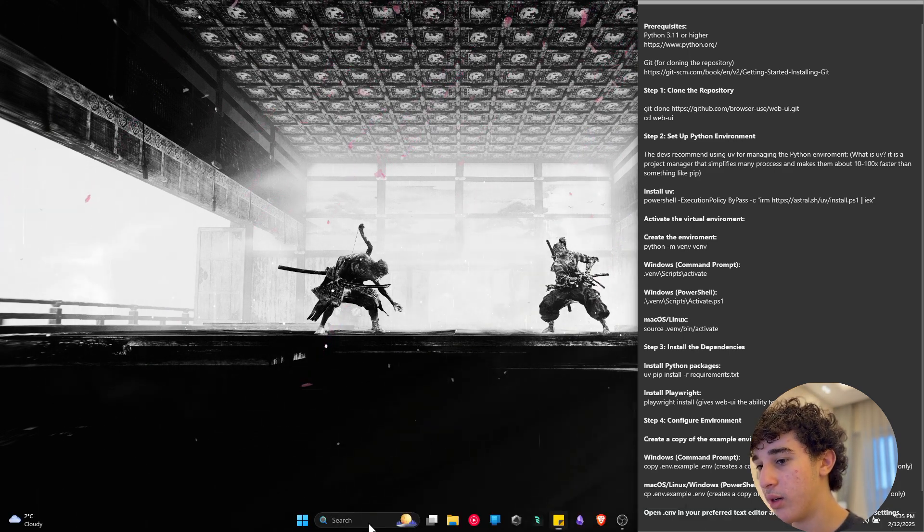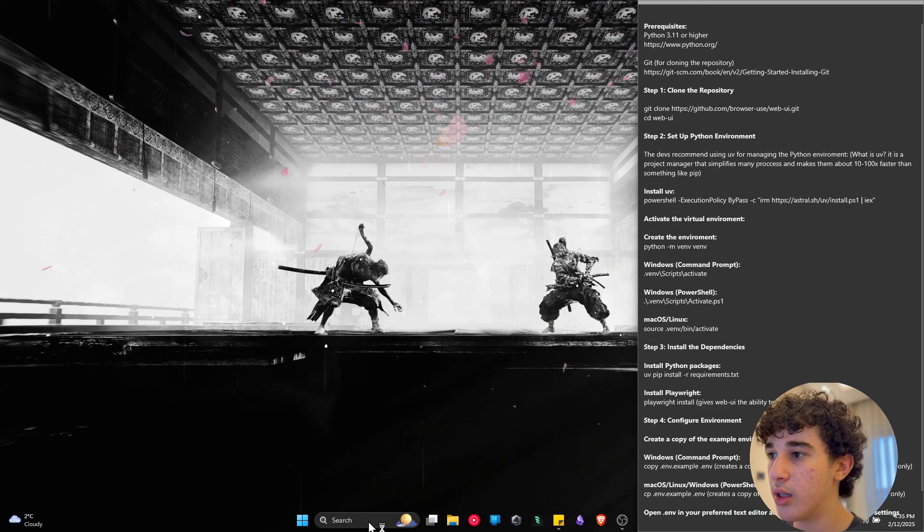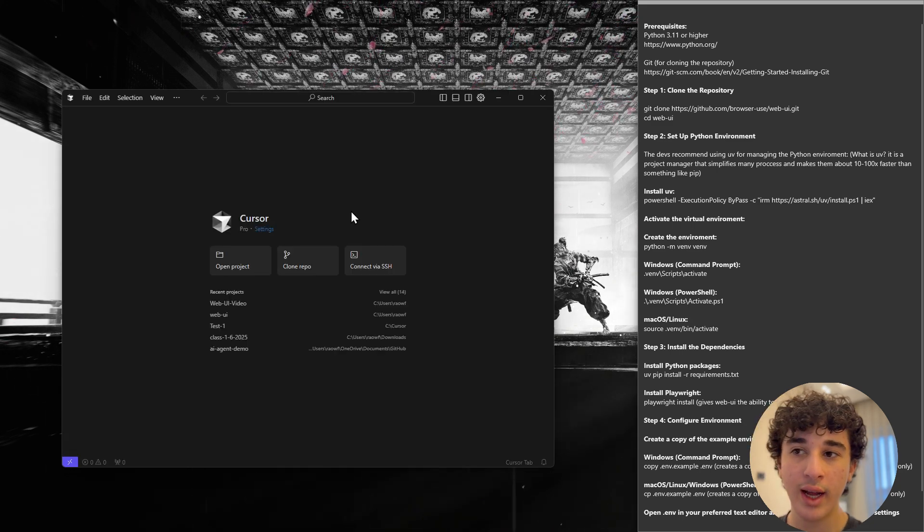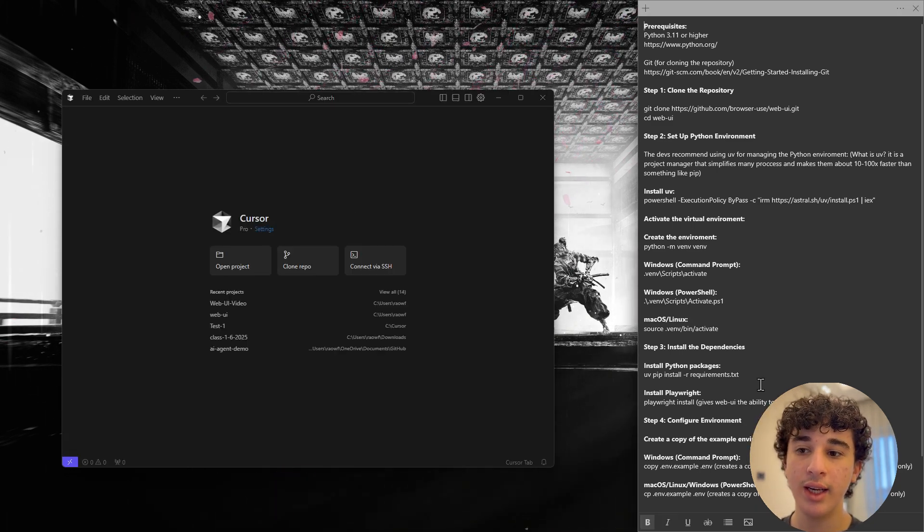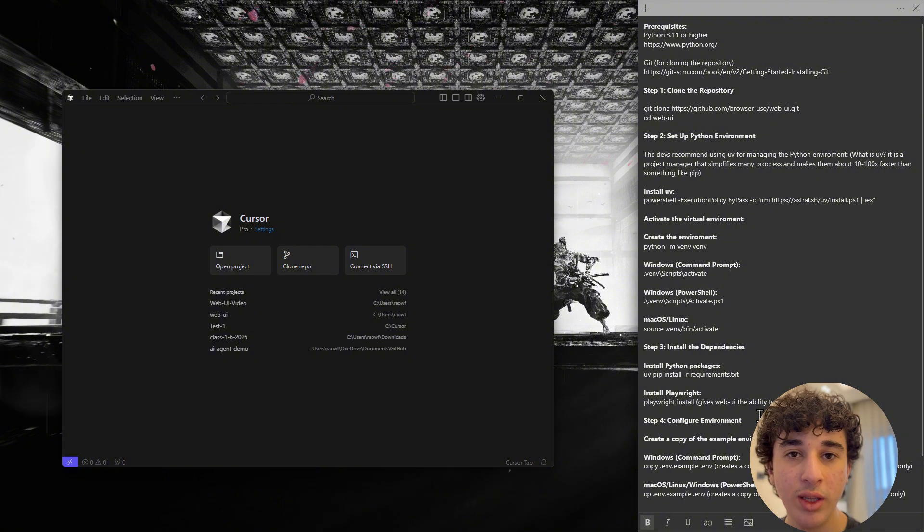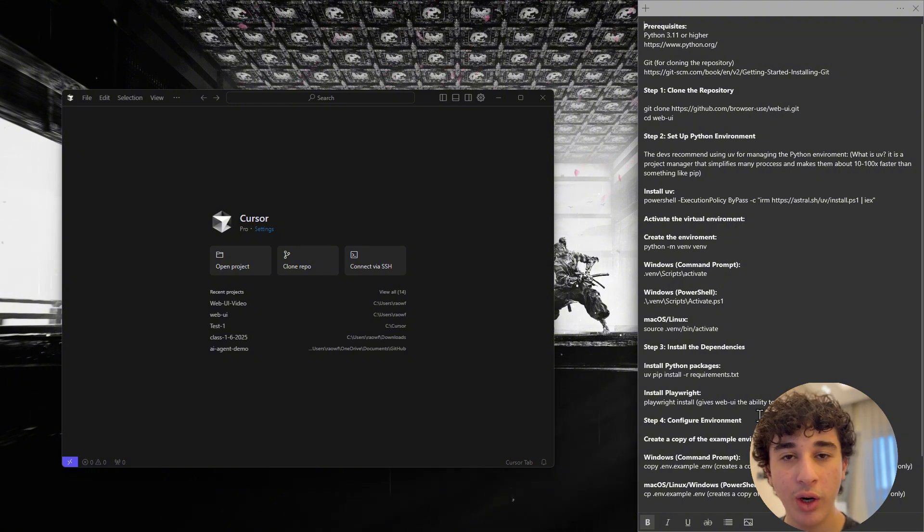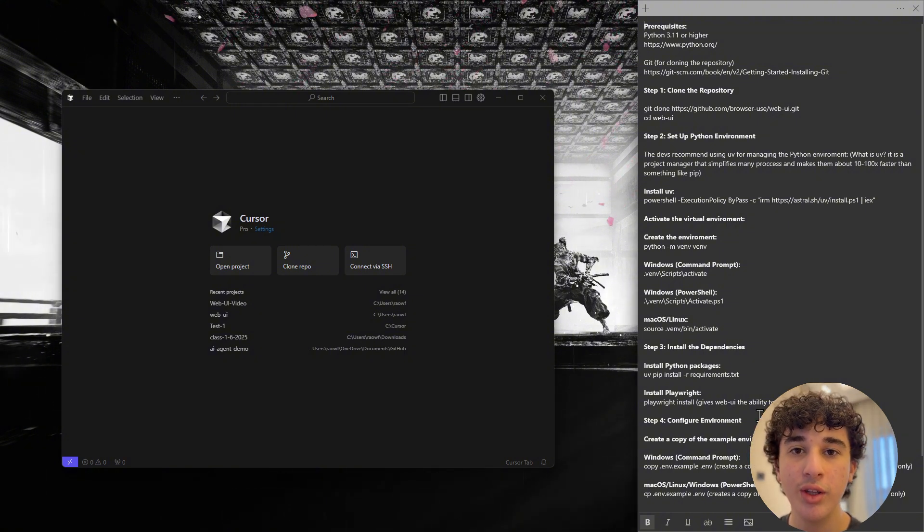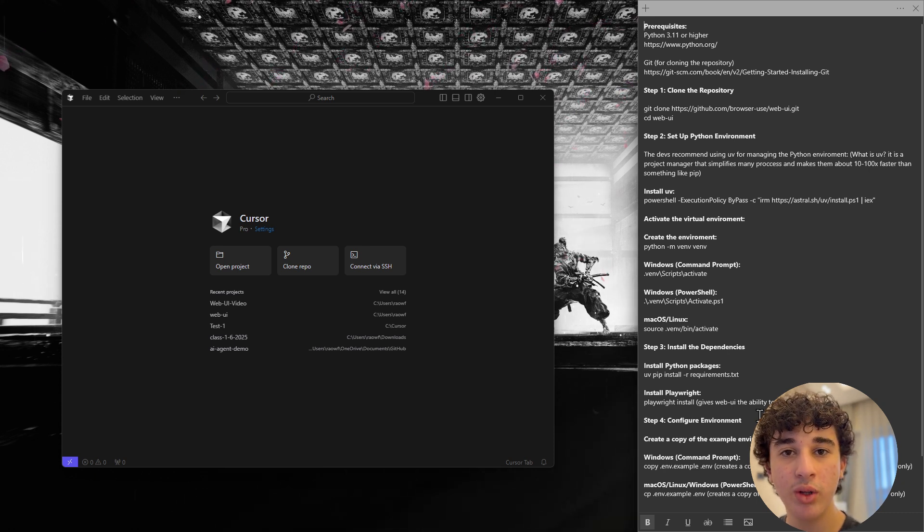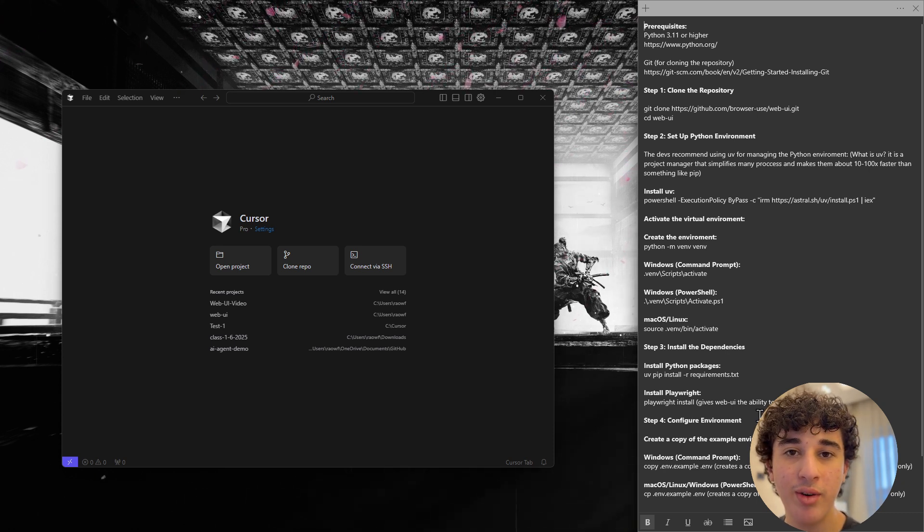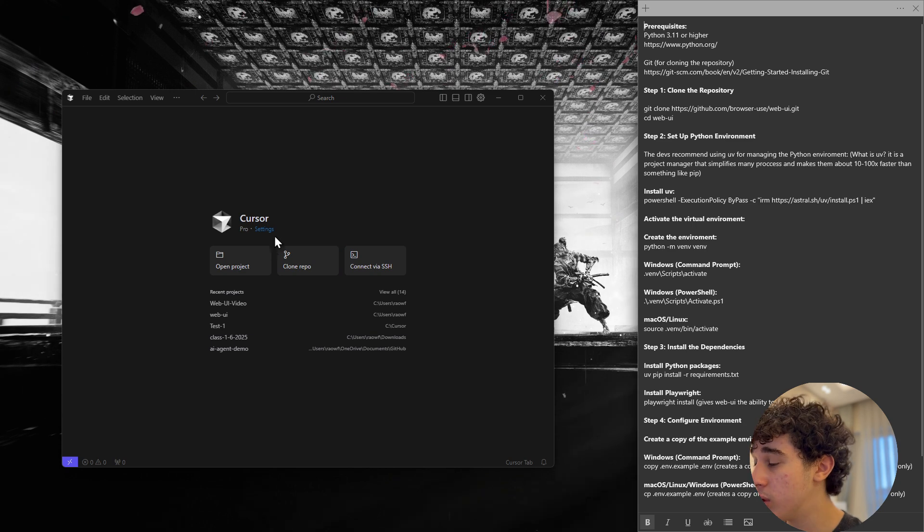we can start with opening cursor and I would also like to mention that everything you see here on my sidebar is going to be in the comment section where you guys can move along with me in the video and just copy paste things into your command prompt without having to manually type everything down. Now going back to the video,